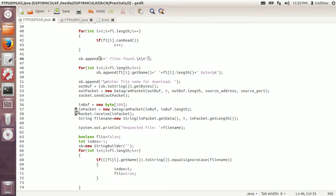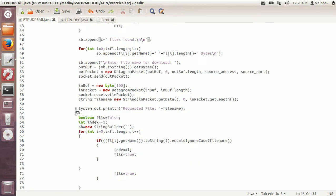To send the whole string builder, we need to create the outbuff. Since the message needs to be sent in the form of a byte array, I am converting the string builder to a string and then getting the bytes from that. So outbuff has the byte array of all the messages appended. Now I am creating the out packet on this array from 0 to outbuff.length, with the source address and source port. The packet is sent using socket.send.